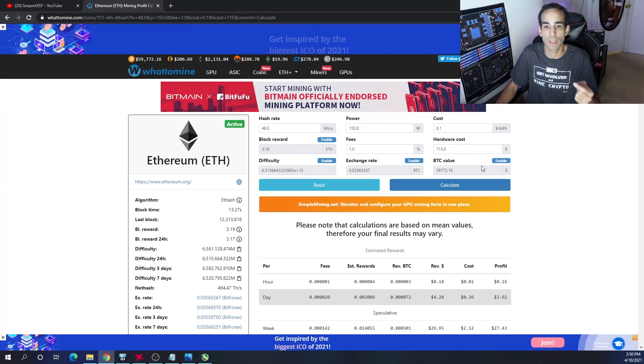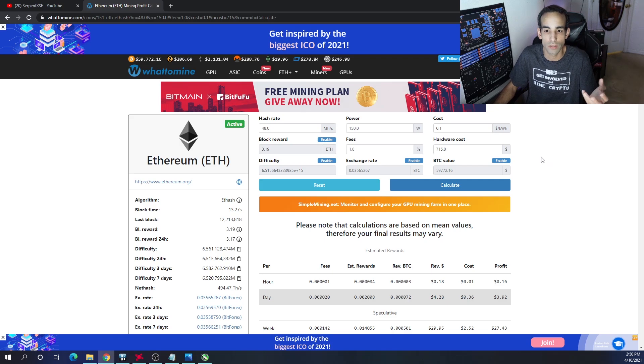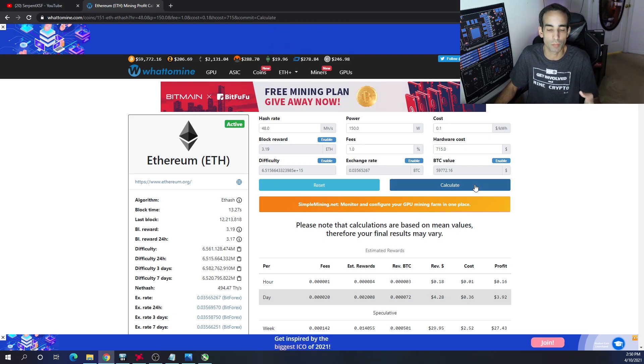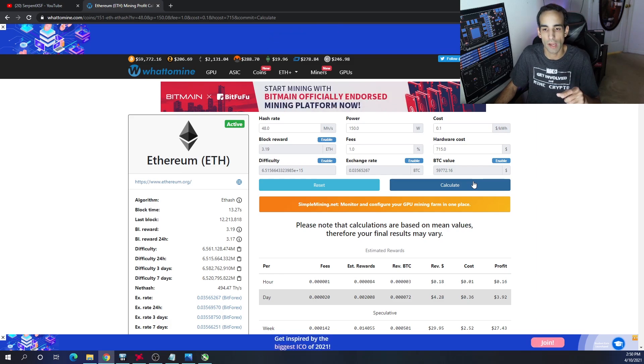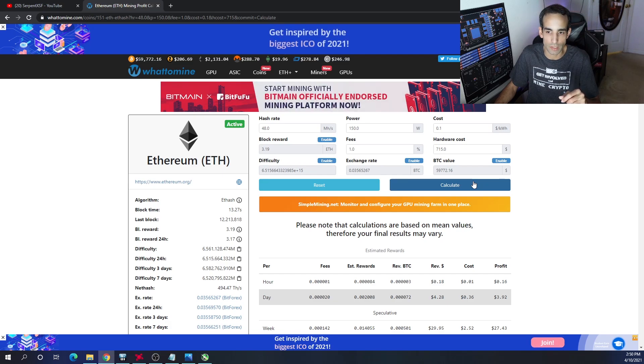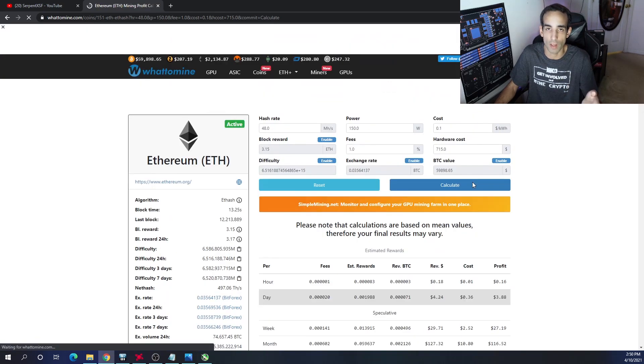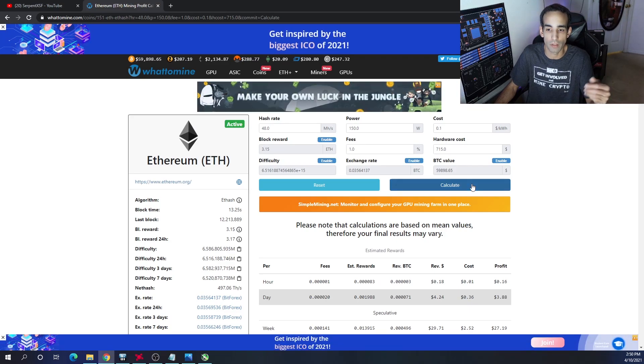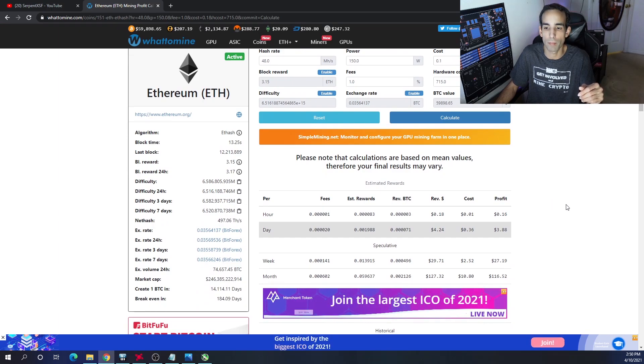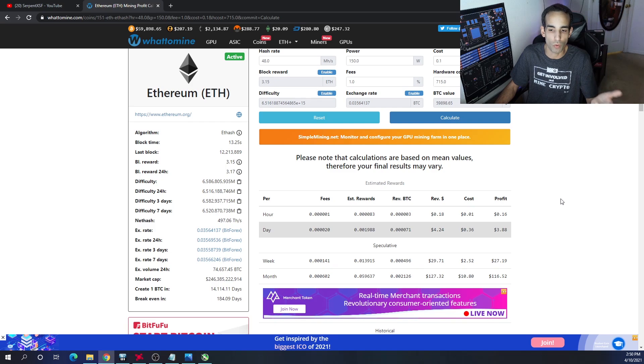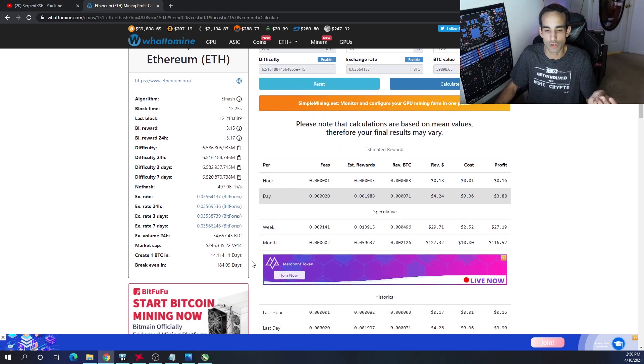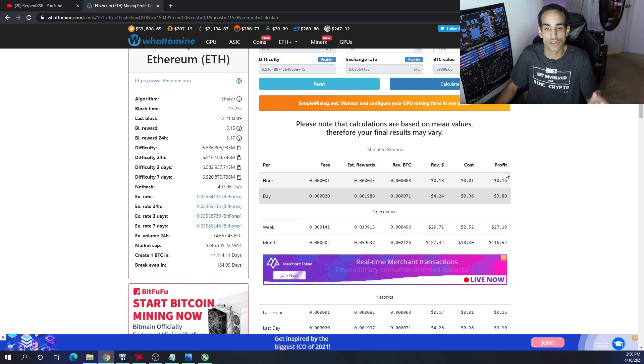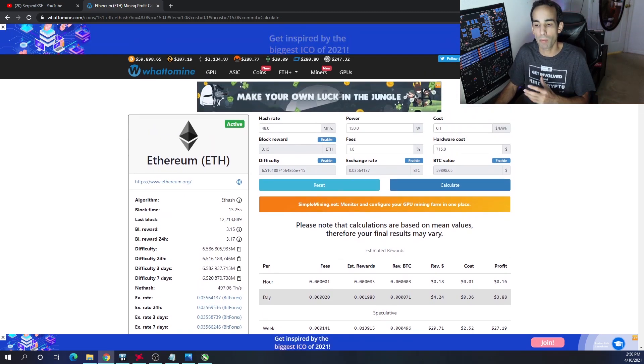But I definitely want to hear from you down below what you got if you did get the 6700 XT. The top algos are mineable, which is a plus. And right now if we were mining Ethereum, which is the most profitable cryptocurrency at this very moment - at 48 mega hash and 150 watts, 10 cents per kilowatt hour, 1% fees, and a hardware cost of $715, which some of them are and most of them are around $700, but some of them are even higher than that right now - you will be earning about $3, almost $3.90 after electricity, about $4.25 before electricity per day. And then your break even would be around 180 days, 184.09 days.